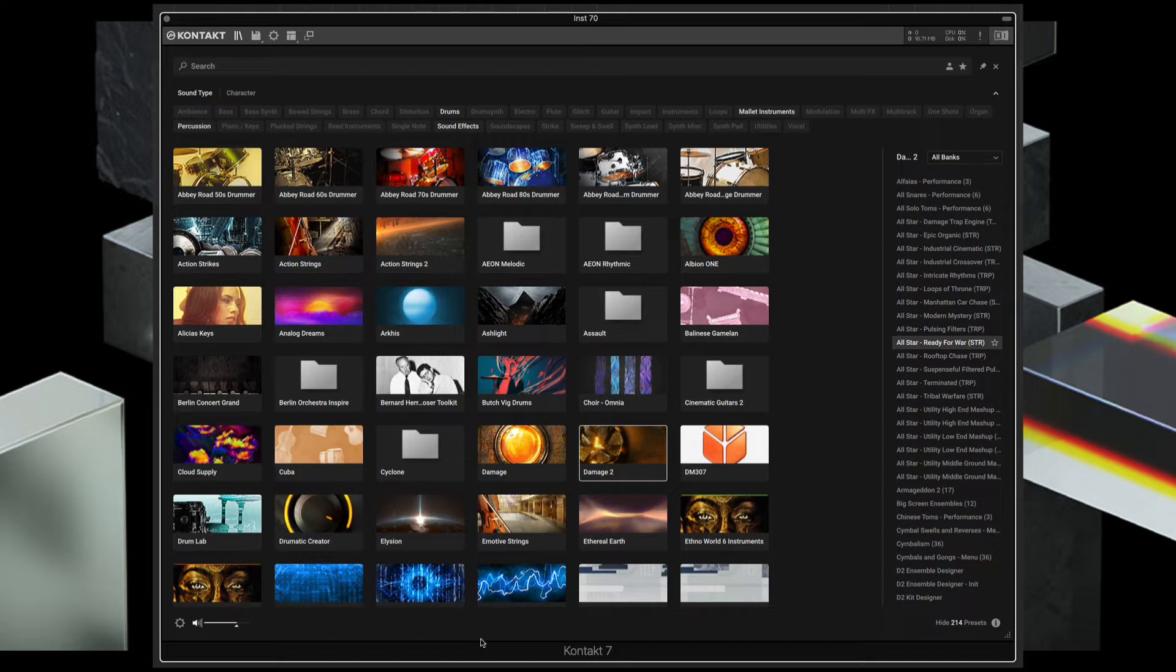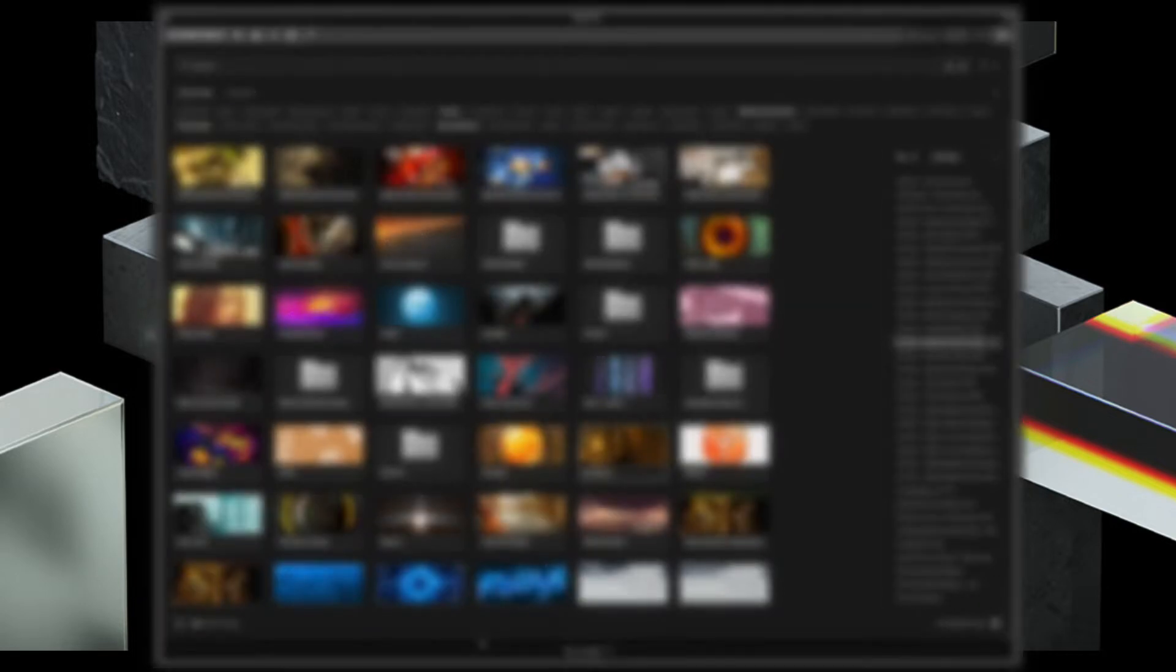This can be really helpful if you have a lot of sounds and you're trying to get to them quickly when you're not sure exactly what you want to load.